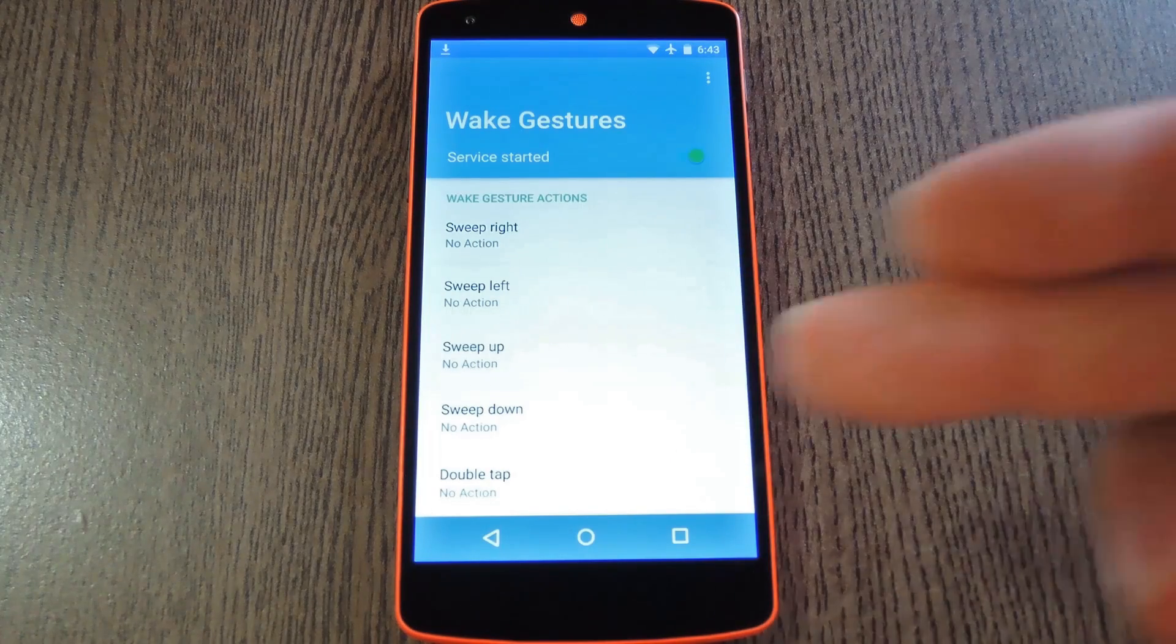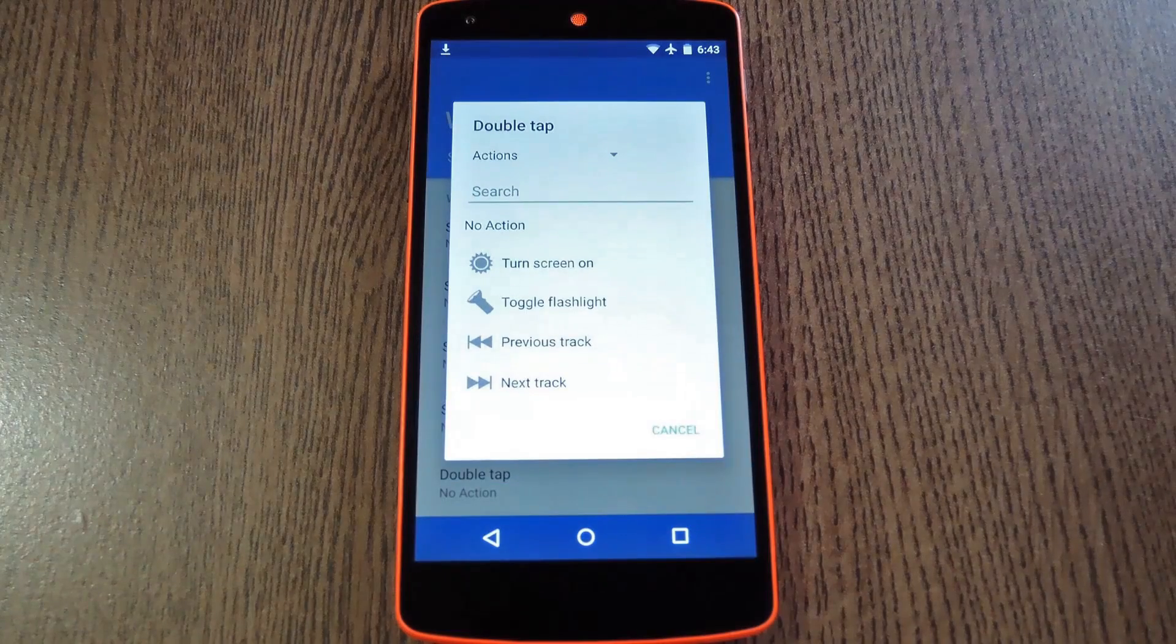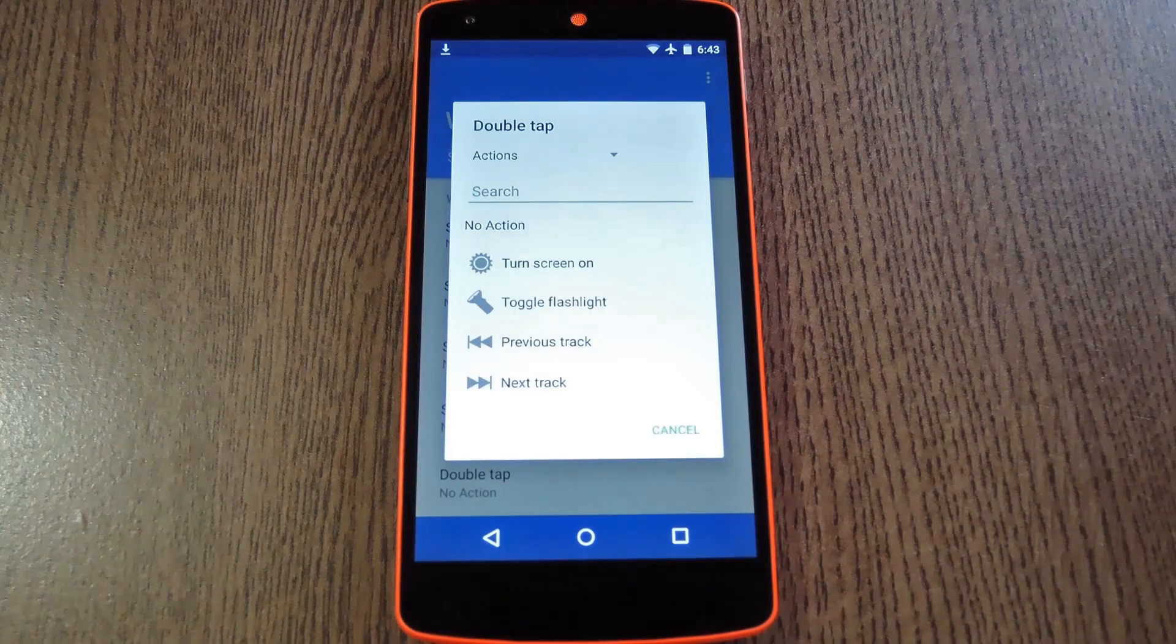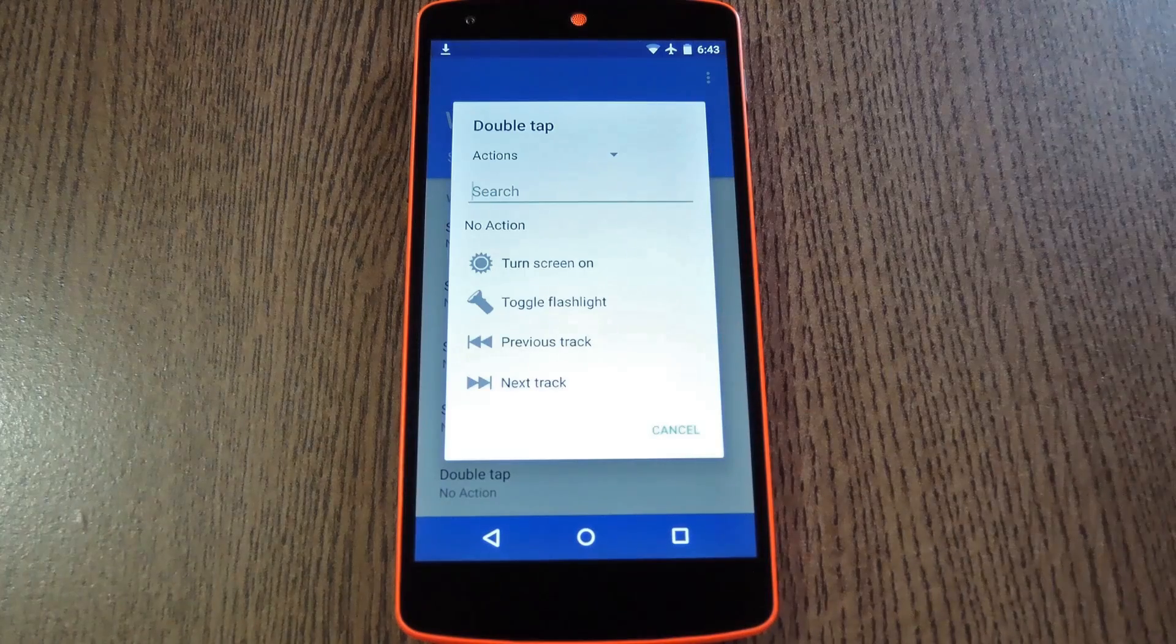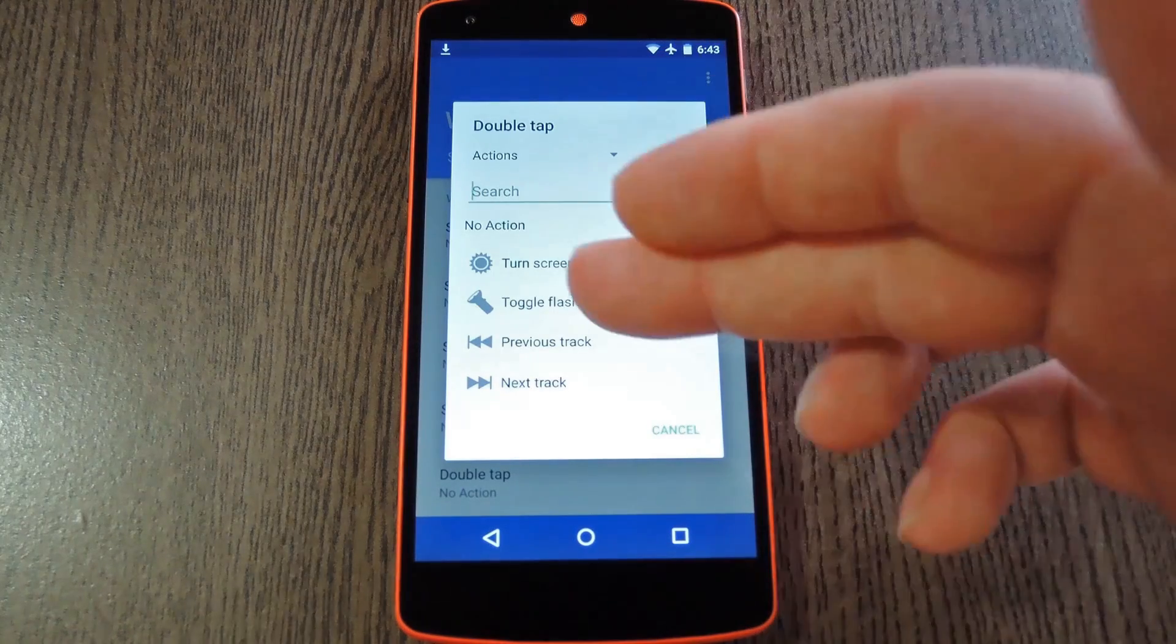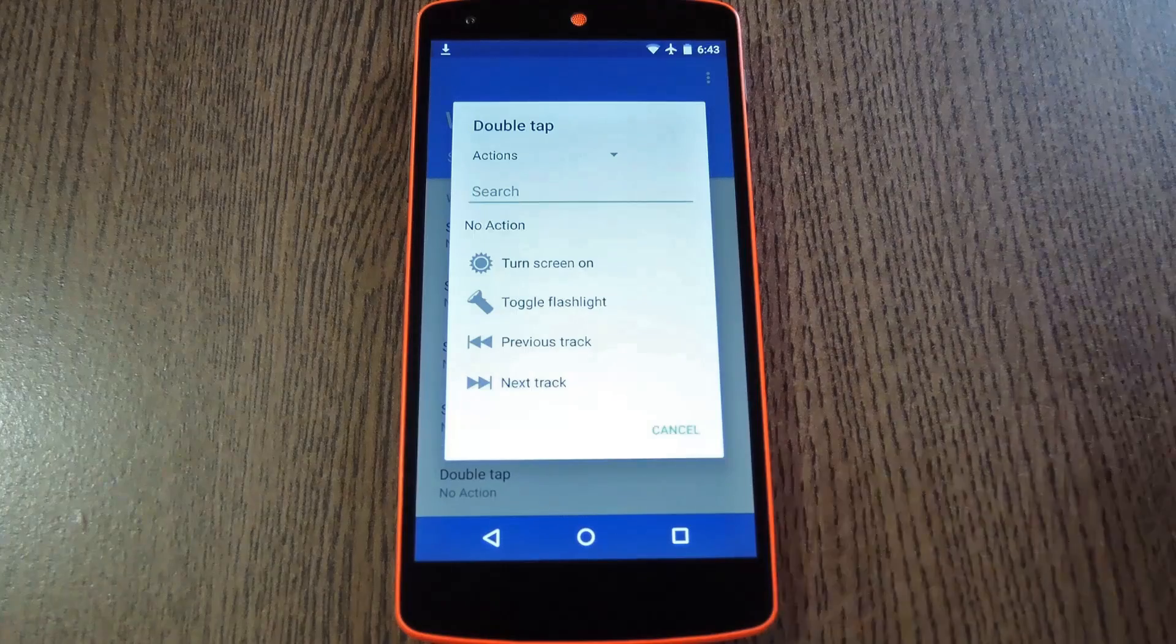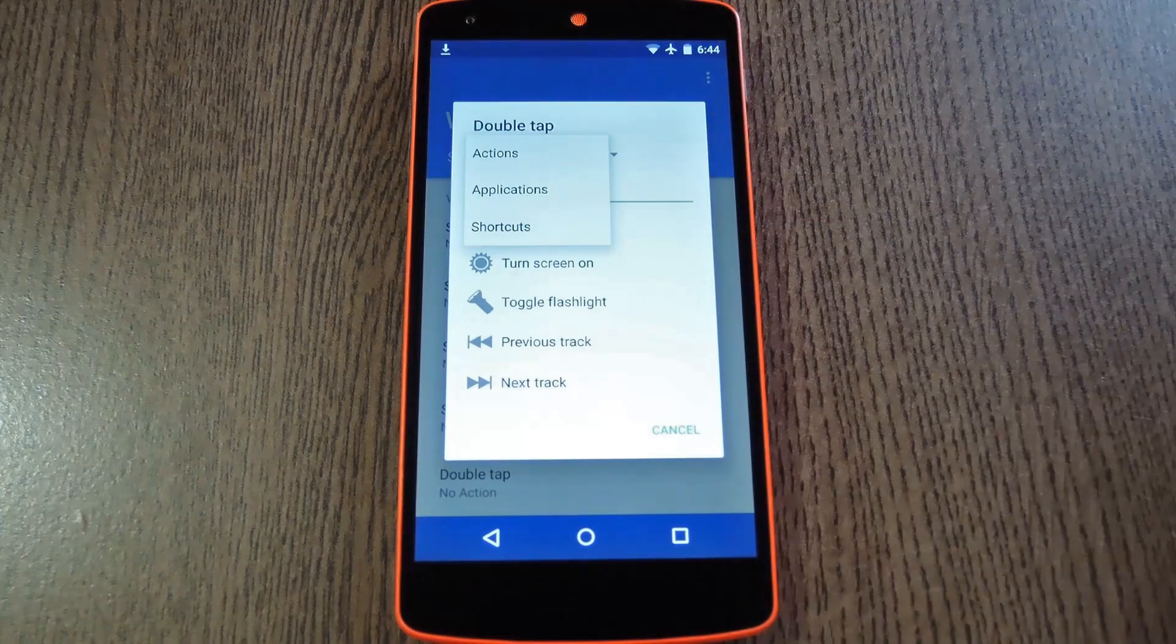So let's take Double Tap for instance. Instead of just waking the device, I want this gesture to launch an app directly. When you select it, you'll see a few actions that are available for this gesture to perform. You can have it turn the screen on like normal, or you can have it toggle the flashlight for instance. But if you hit this drop menu, you get even more options.